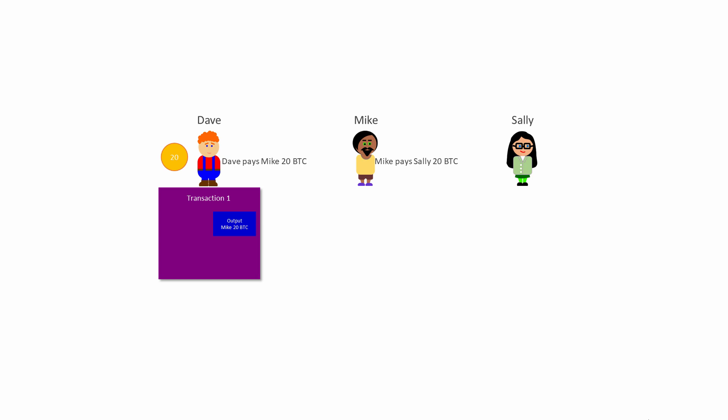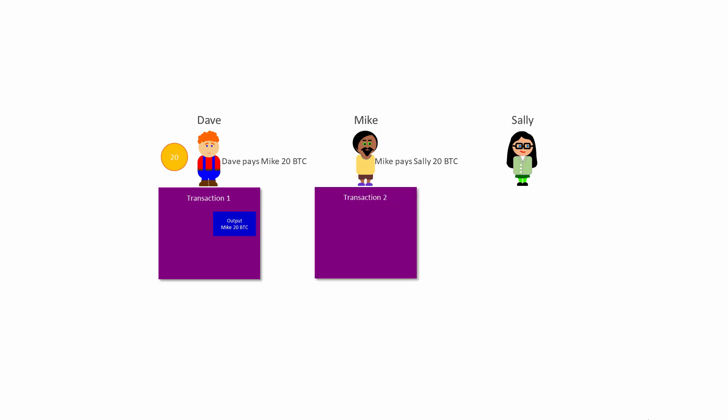Now suppose that Mike wants to pay Sally 20 Bitcoin for some goods that she sold to him. Mike creates a new transaction, Transaction 2. This transaction has an input, the 20 Bitcoin that Dave gave to Mike, and an output, the 20 Bitcoin that Mike wants to pay to Sally. As before, the transaction is the evidence that Sally now has 20 Bitcoin and Mike has none.